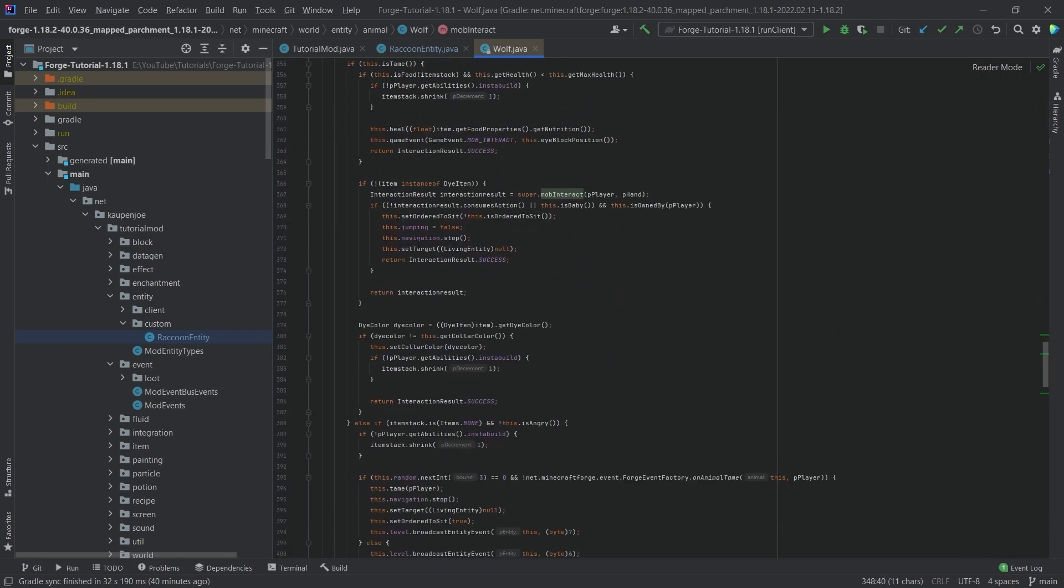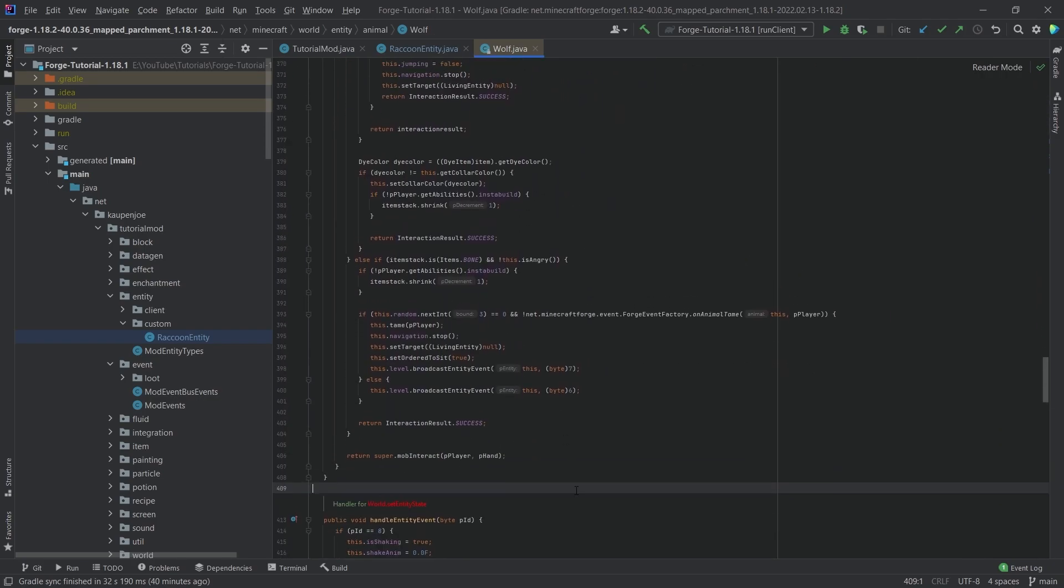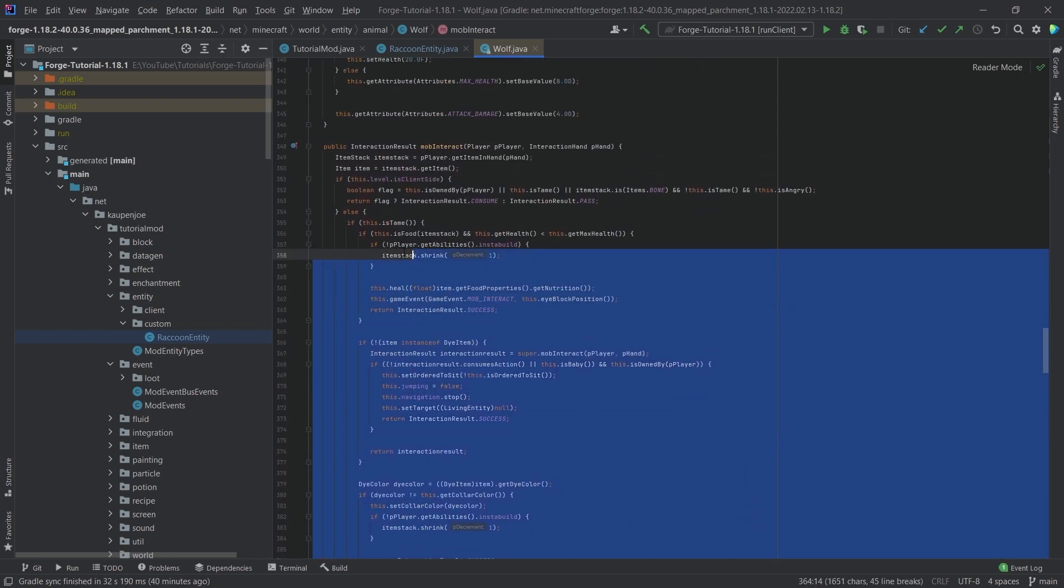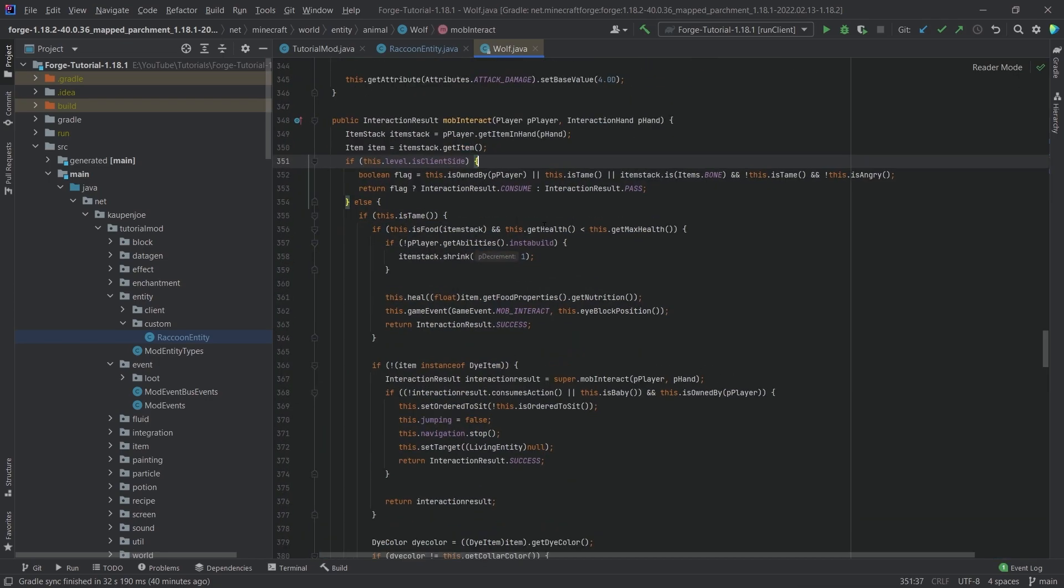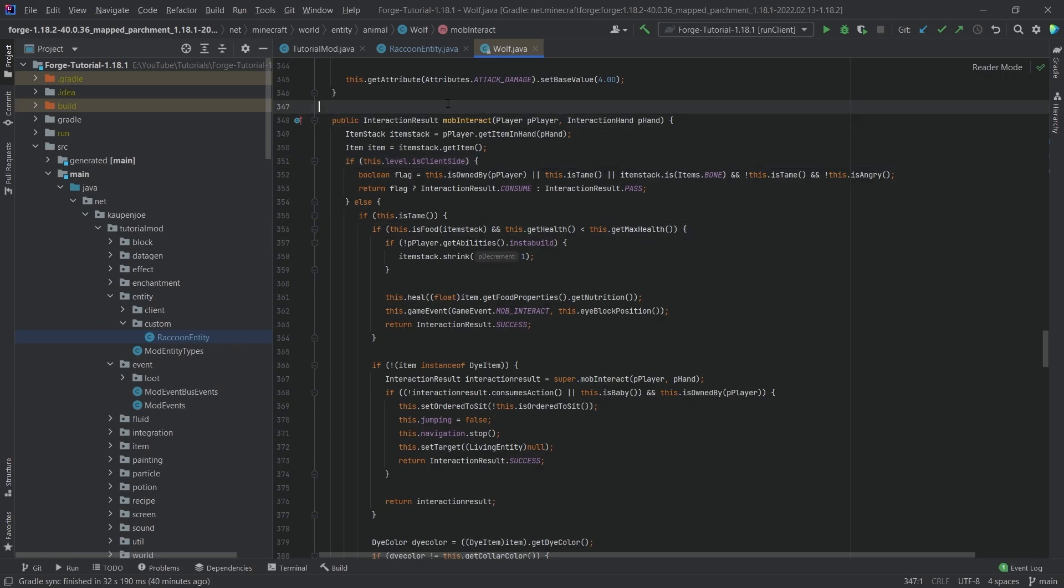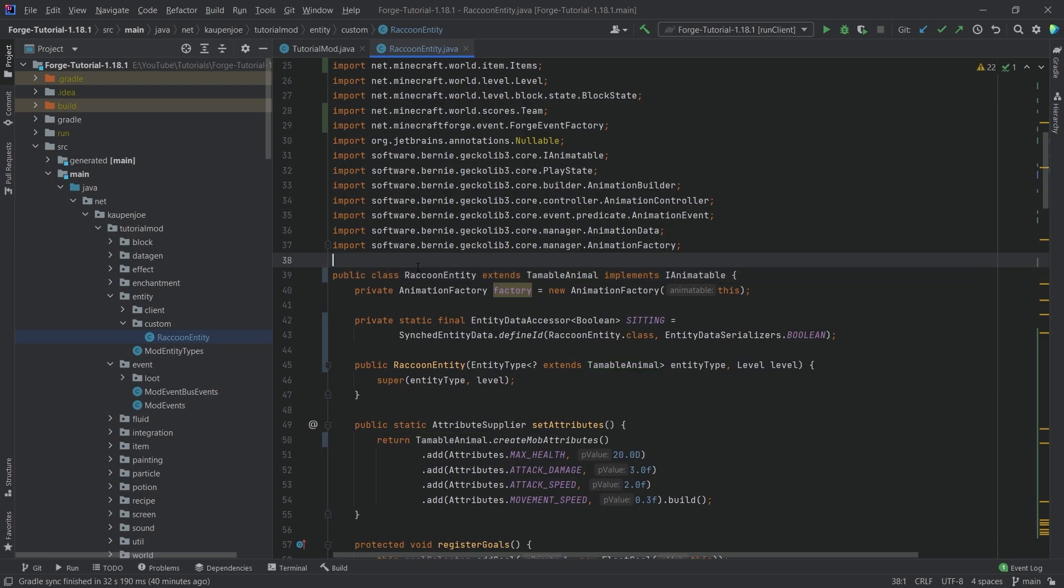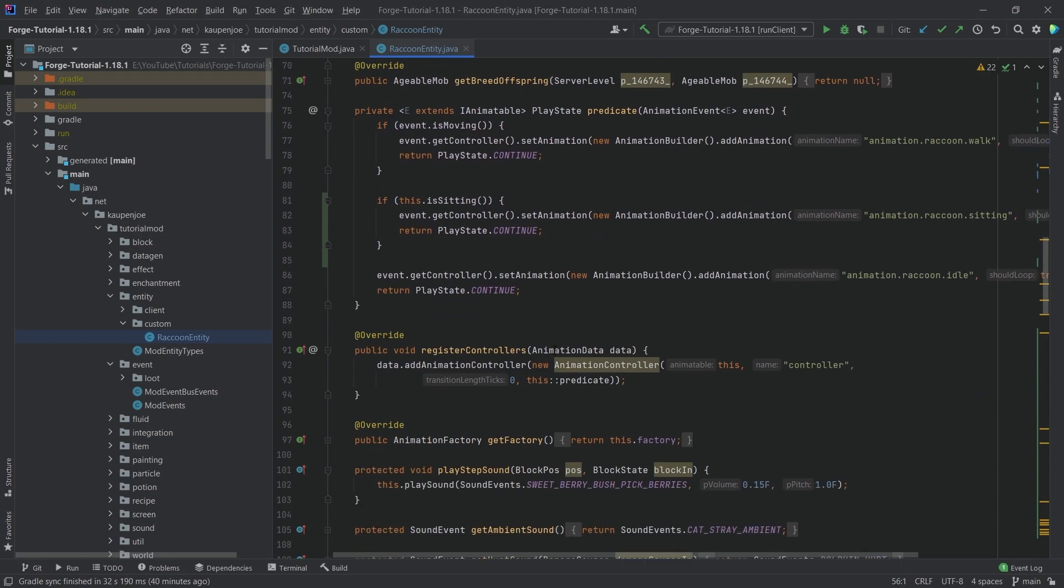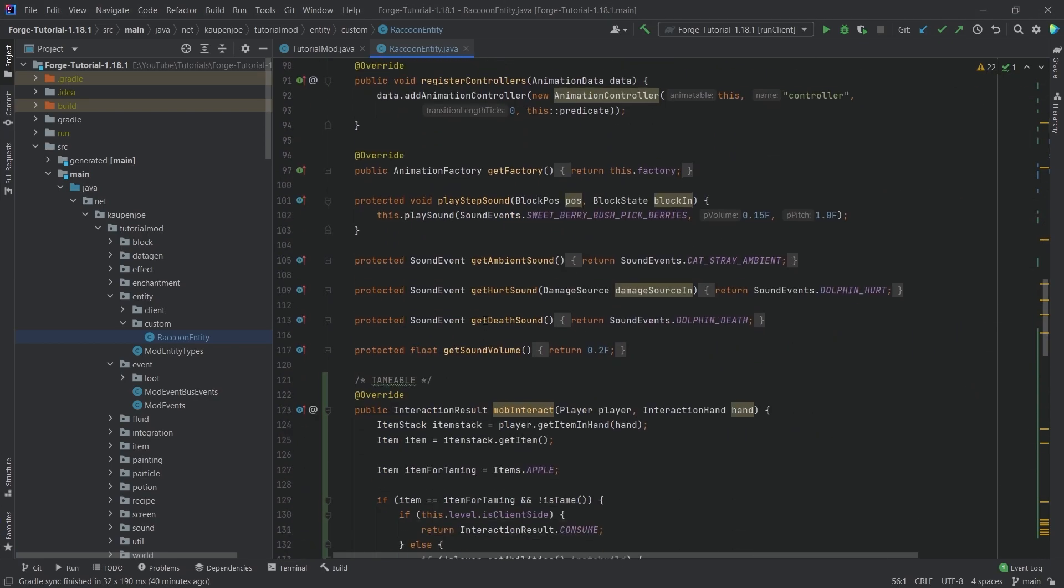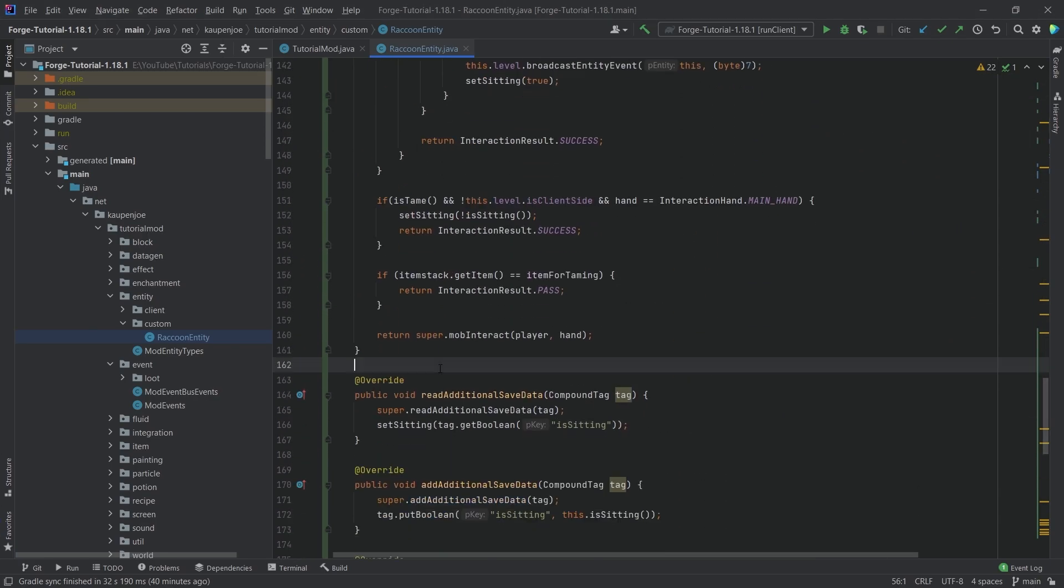So once again, highly suggest to take a look at the vanilla stuff, the vanilla examples. I cannot stress this enough. It's the best resource that you have at hand. Whatever the case may be, these are all the things that we need to add. Once again, all of this is available to you in the description below. GitHub repository and individual gist as well. And let's see if it works.